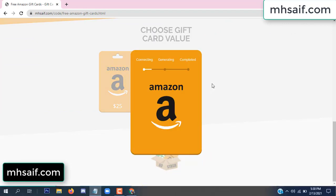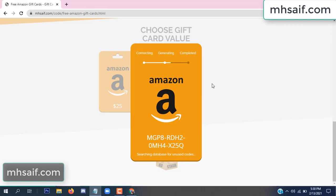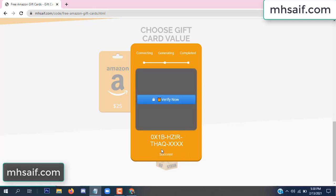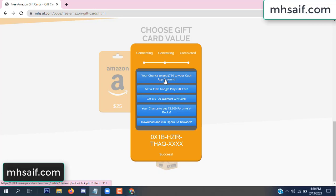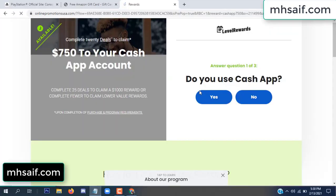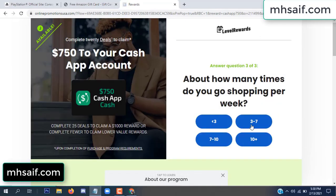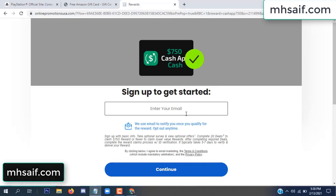The site is connecting and generating the code. Click 'Verify Now', then choose any survey and complete just one offer. I complete the first offer — it is very simple, just two minutes. Enter your email and phone number.